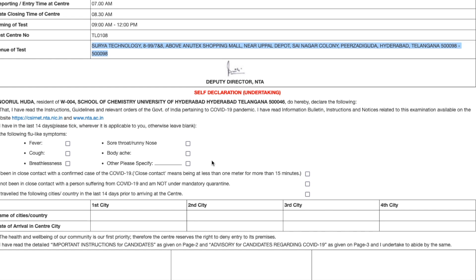When you take a printout, you will get two half-pages: one is the actual admit card and the other is the declaration, which you will need to fill in by hand with pen and paper accordingly.